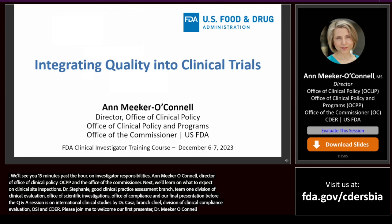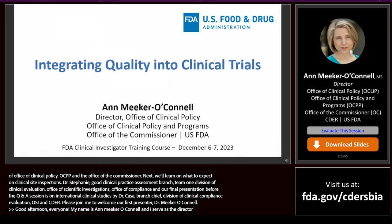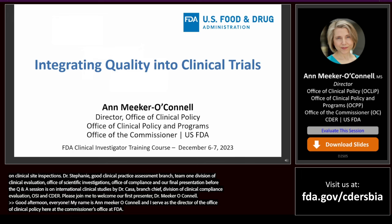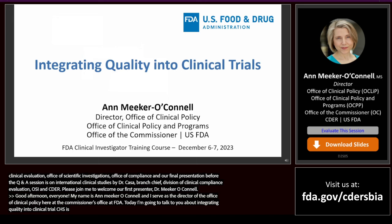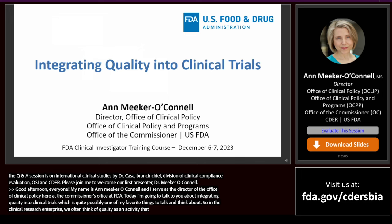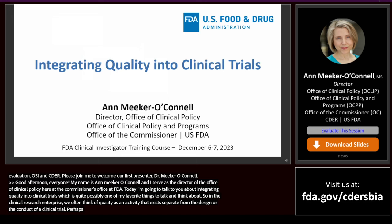Good afternoon, everyone. My name is Ann Meeker-O'Connell, and I serve as the director of the Office of Clinical Policy here in the Commissioner's Office at FDA. I'm going to be talking to you today about integrating quality into clinical trials, which is quite possibly one of my favorite things to talk and think about. In the clinical research enterprise, we often think of quality as an activity that exists separate from the design or the conduct of a clinical trial, perhaps as a separate function or department.